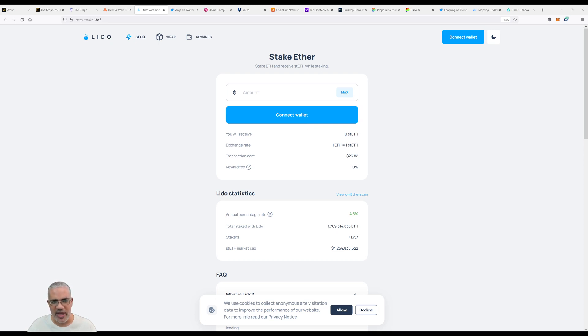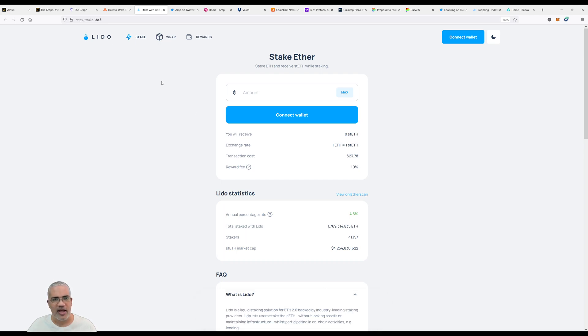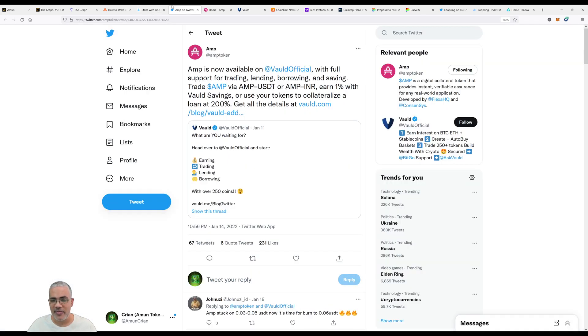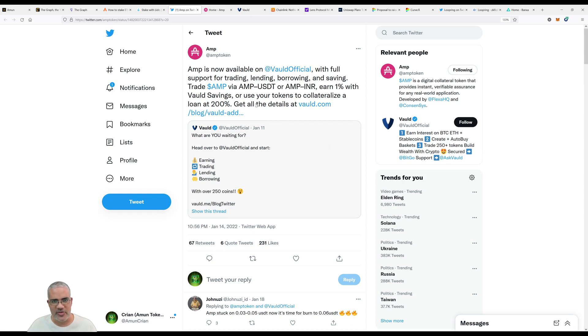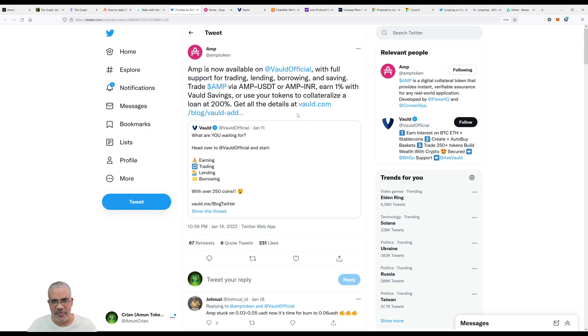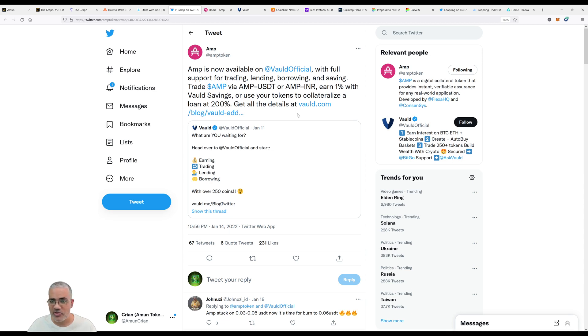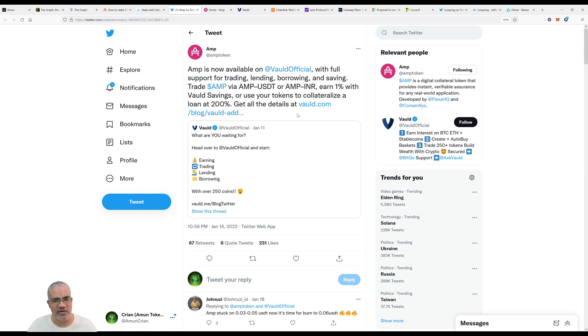Next is AMP. AMP is relatively new for me as well. It says AMP is now available on Vauld with full support for trading, lending, borrowing and saving. Trade AMP via AMP-USDT or AMP-INR with Vauld Savings or use your tokens to collateralize a loan at 200%.